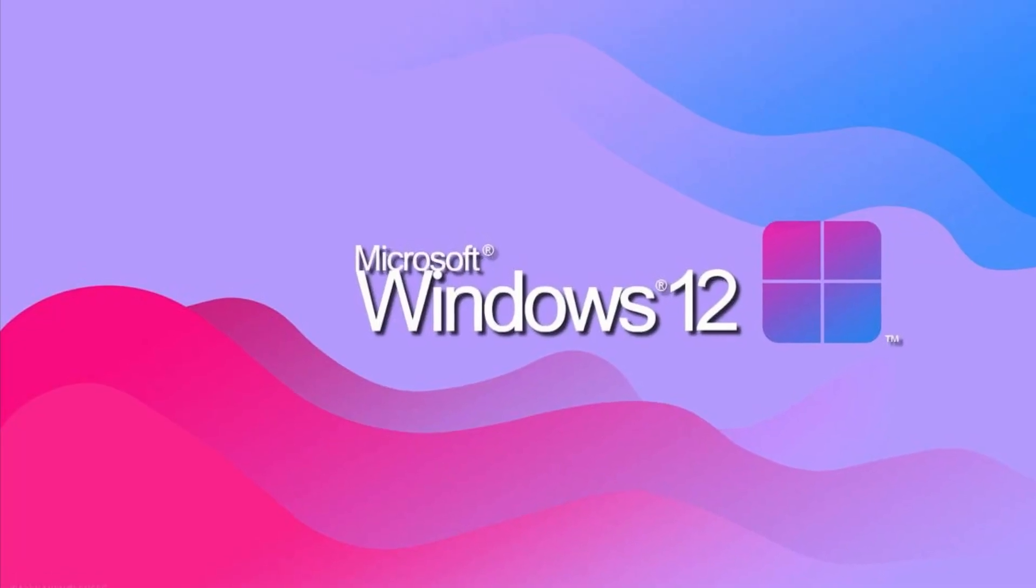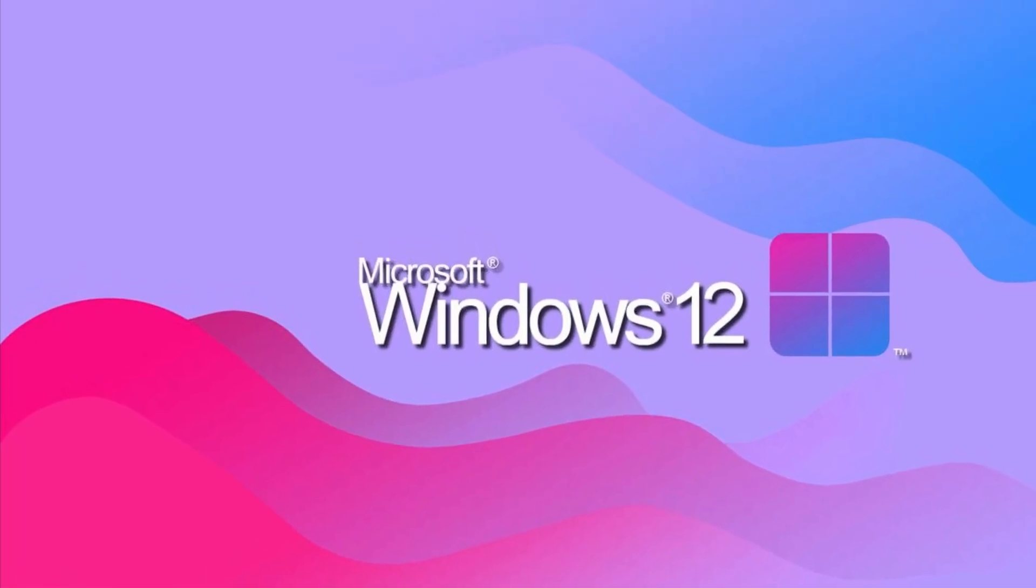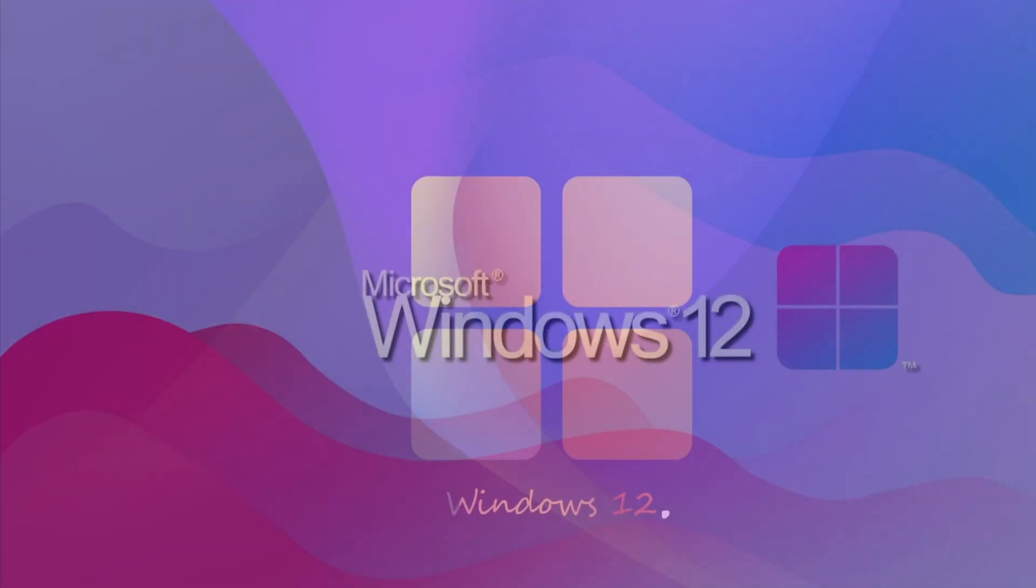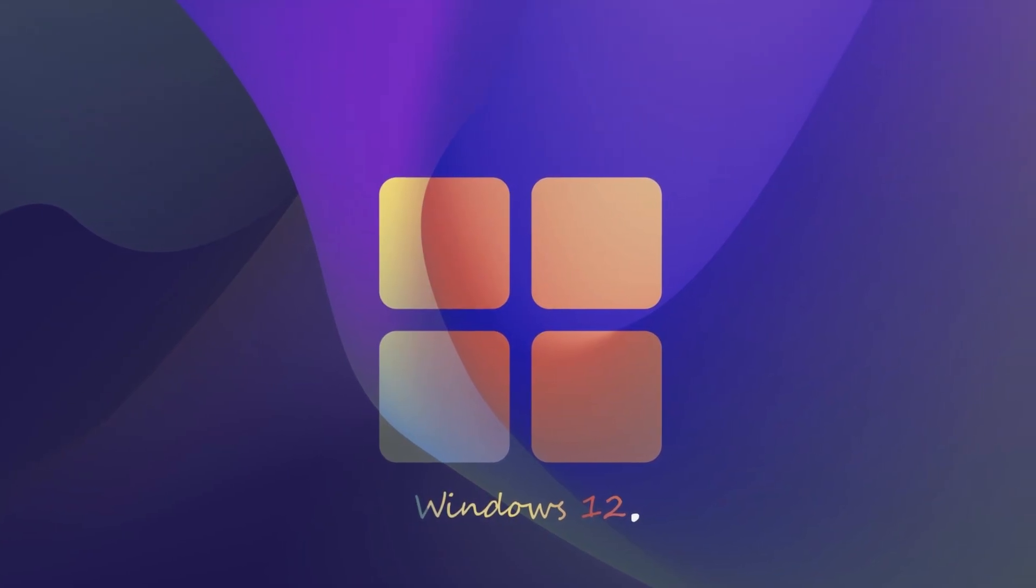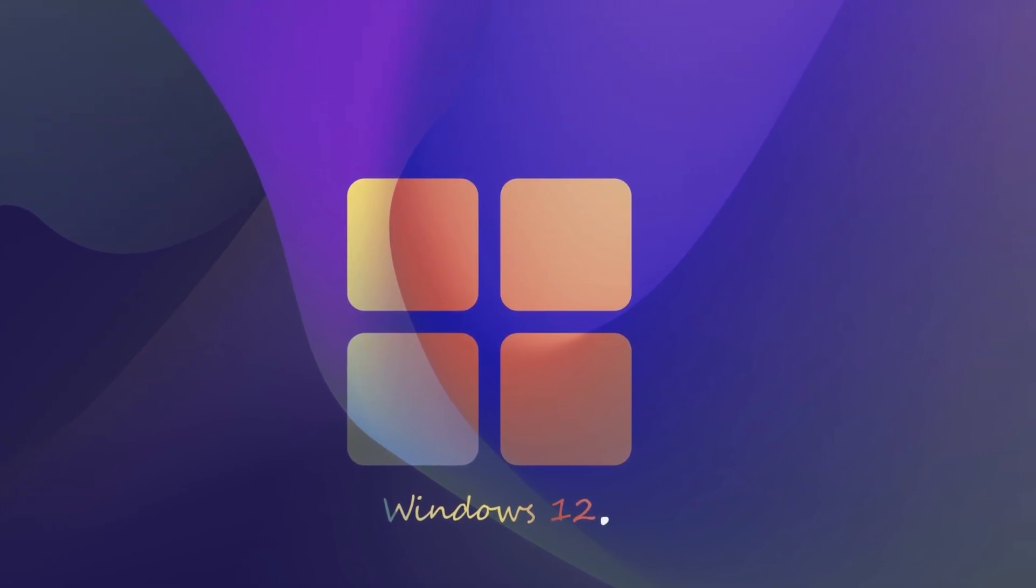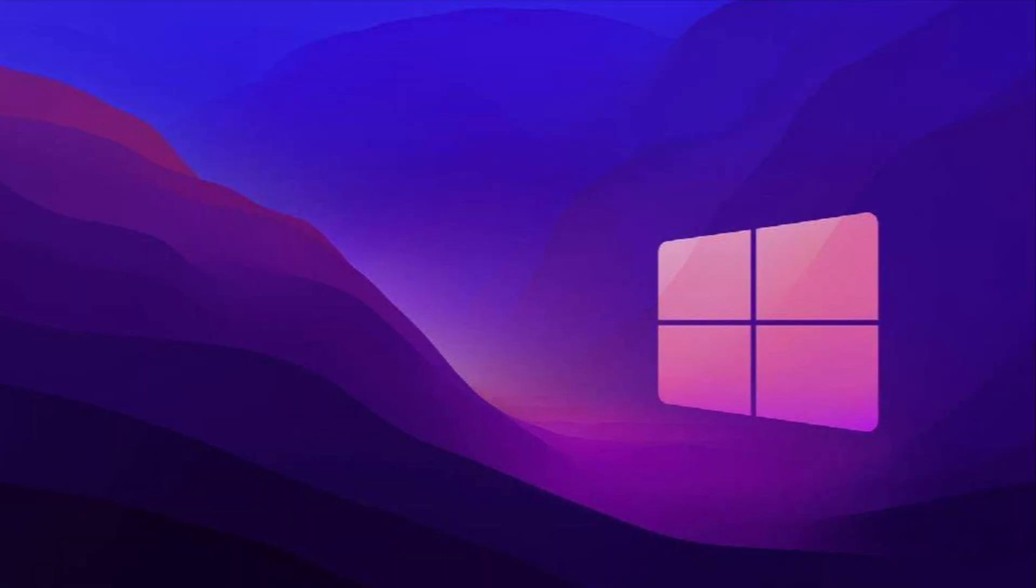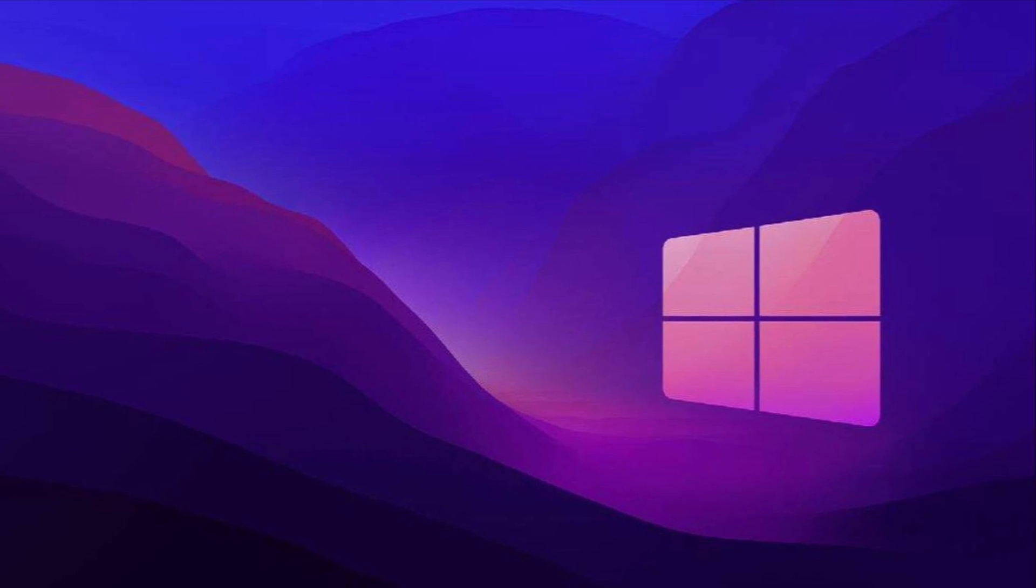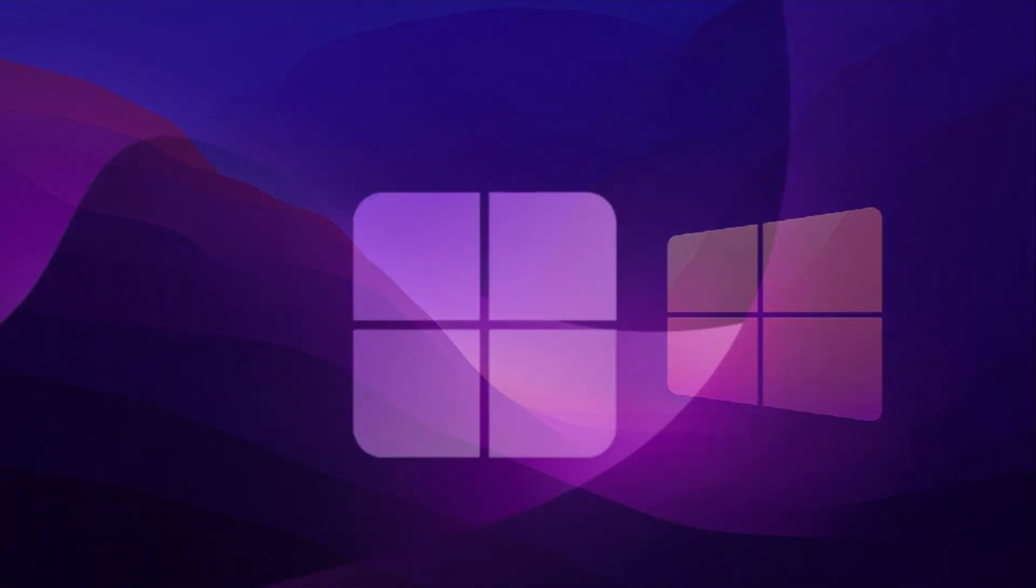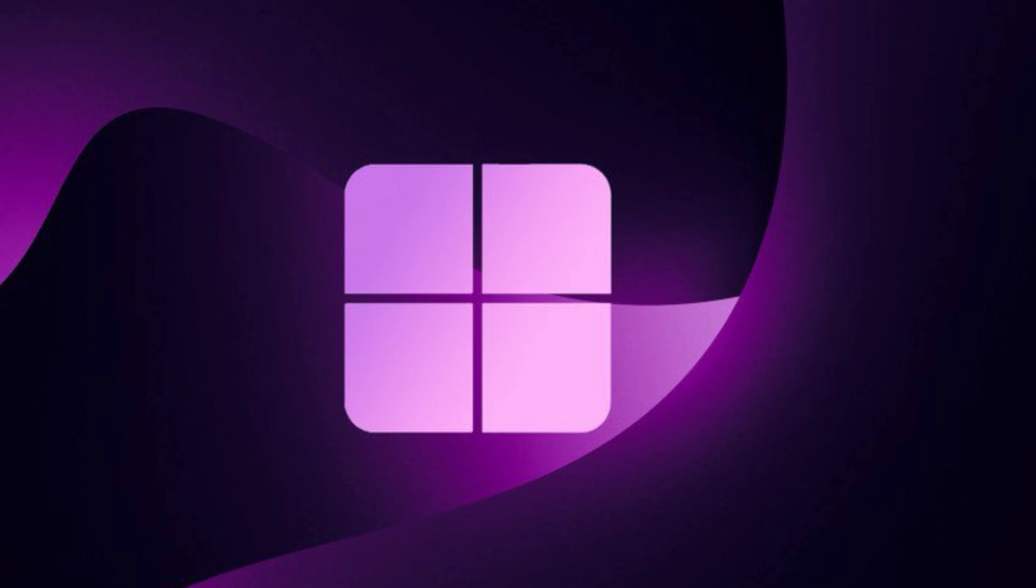Hello everyone. Today, we're diving into everything we know about Microsoft's next operating system, Windows 12. While it hasn't been officially announced yet, leaks and rumors paint an exciting picture of its features and potential release. Let's get started.